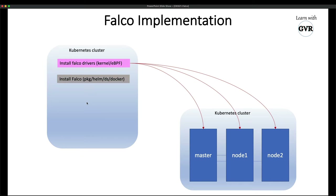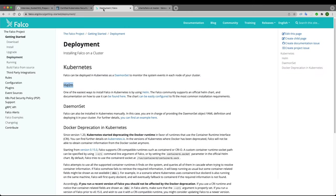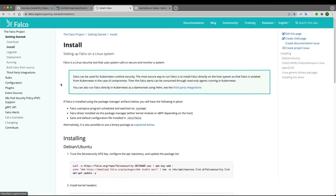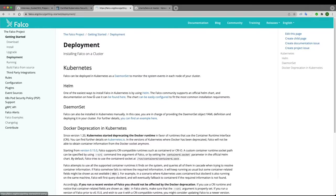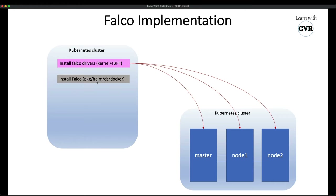Next is Falco package installation, Helm installation, direct DaemonSet installation, or Docker-based installation — all are options. We will use the Helm-based approach. After installing the driver and Falco, the third step is adding a custom rule if your organization requires one, then updating the Falco configuration.